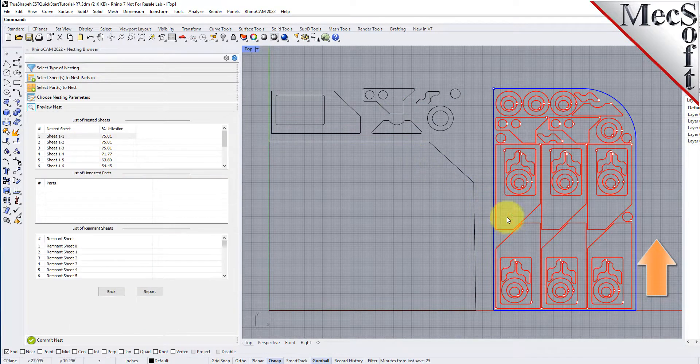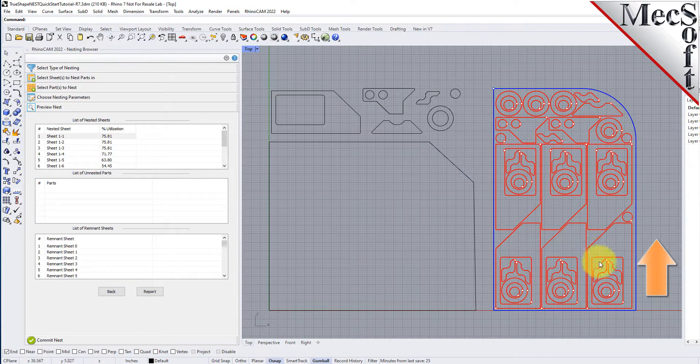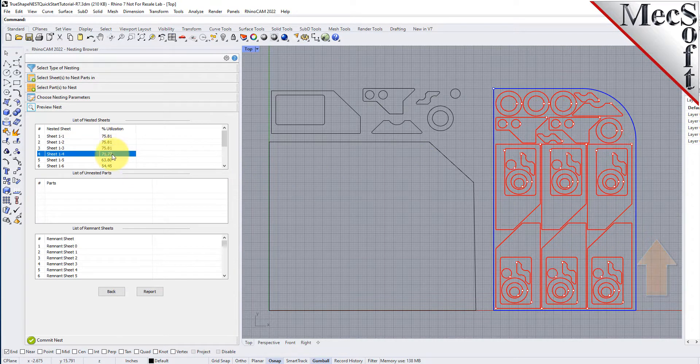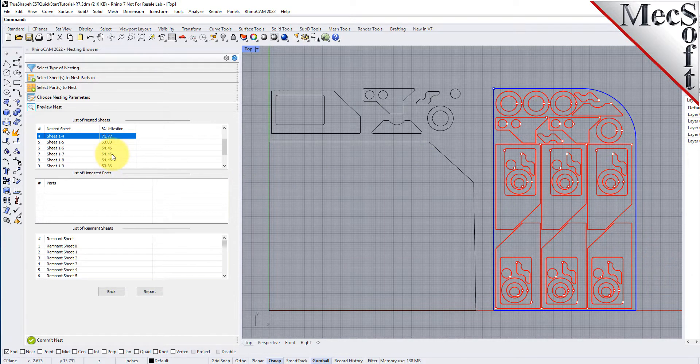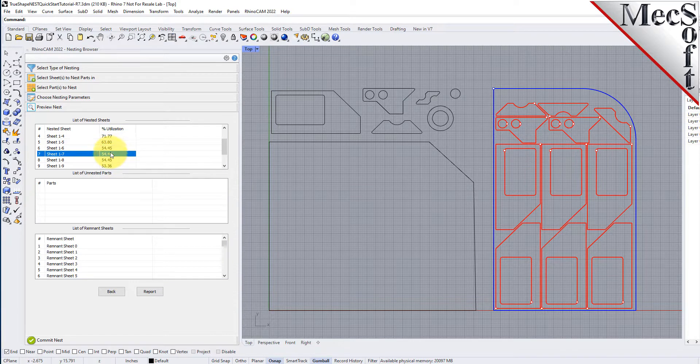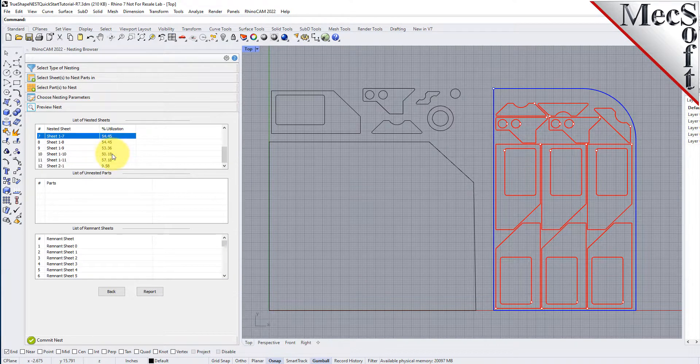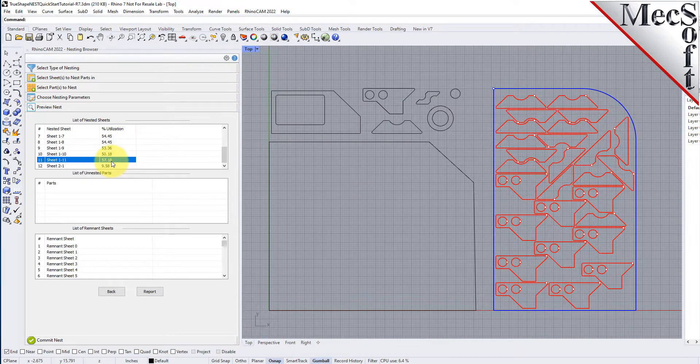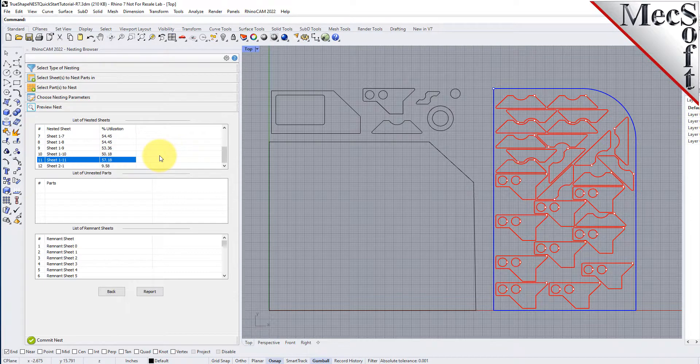Now, each time the nest is generated, the system will calculate an efficiency factor, referred to as percent utilization of the stock material.